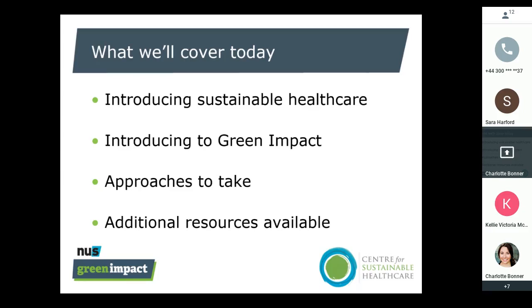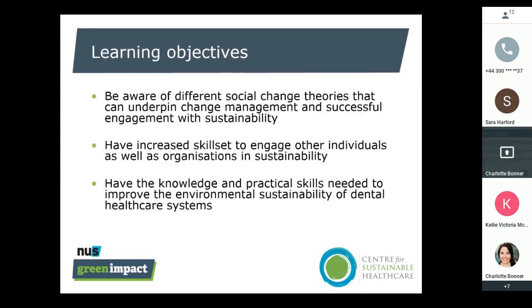We'll share some opportunities to get involved and suggest different approaches you might want to take to really engage your whole practice in the green impact program, and we'll signpost you to some additional resources as well. We know that CPD is important for everybody, and therefore this is a CPD-approved webinar.